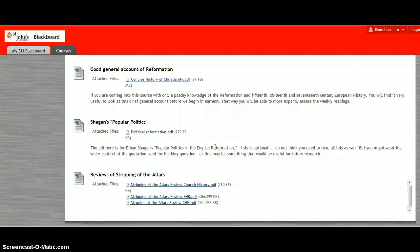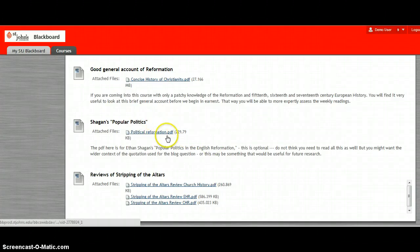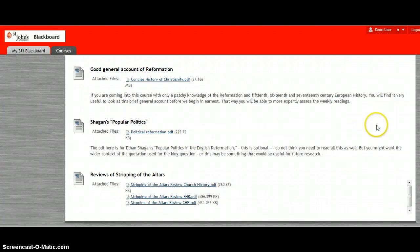I've taken a quote from Shagan's Popular Politics and used that for the assignment. So if you want to look at the wider context of the quote that's used in the assignment you could also look at it here. I think it's on page 30-31.